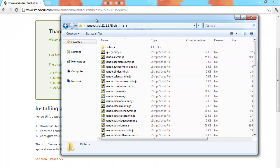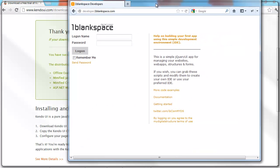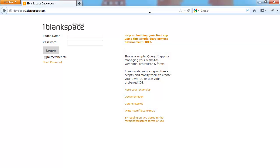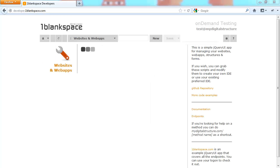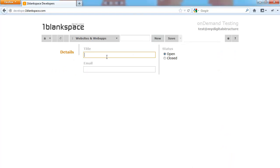So we're going to start creating this new page within One Blank Space. If you don't have a developer.oneblankspace account you can create one for free. So I've just logged in with mine and these are the sites that I've created before.